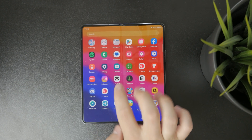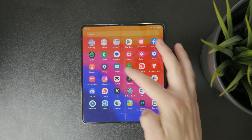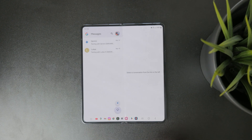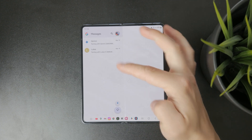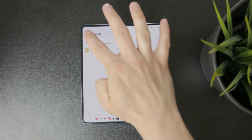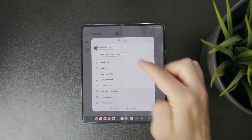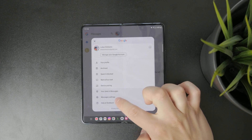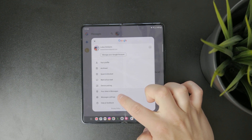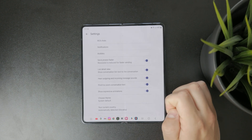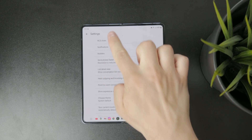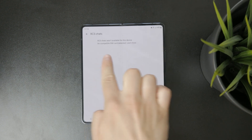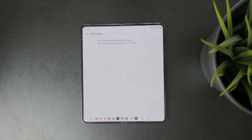First open the default messages app on your phone. Tap the three dot menu in the top right corner of the screen. From there go into settings and look for an option called chat features, or sometimes it might be labeled RCS chat, depending on your phone model and carrier.